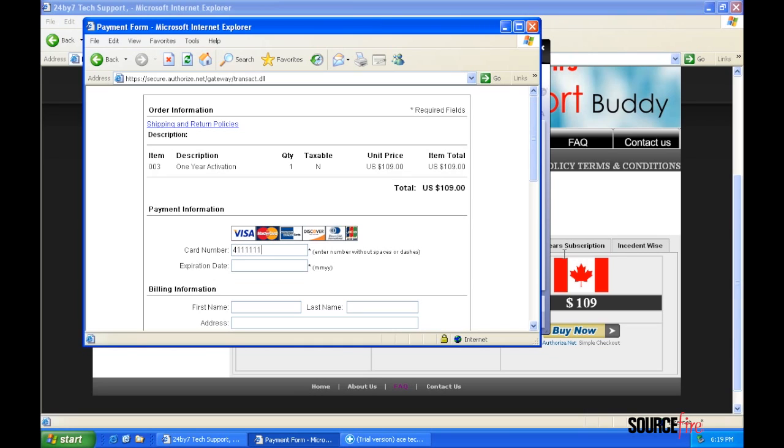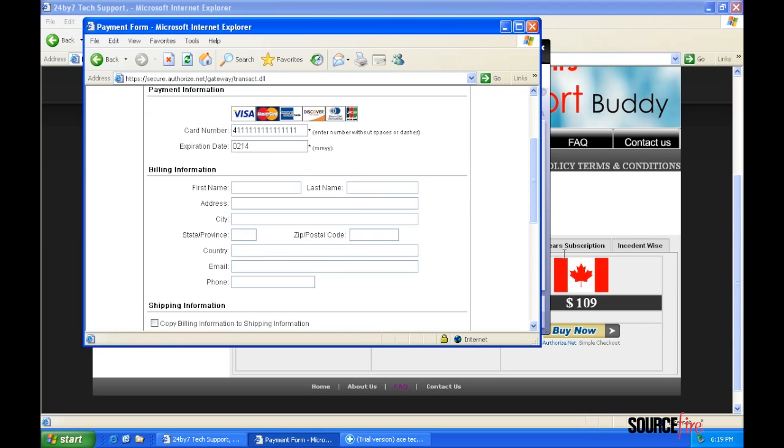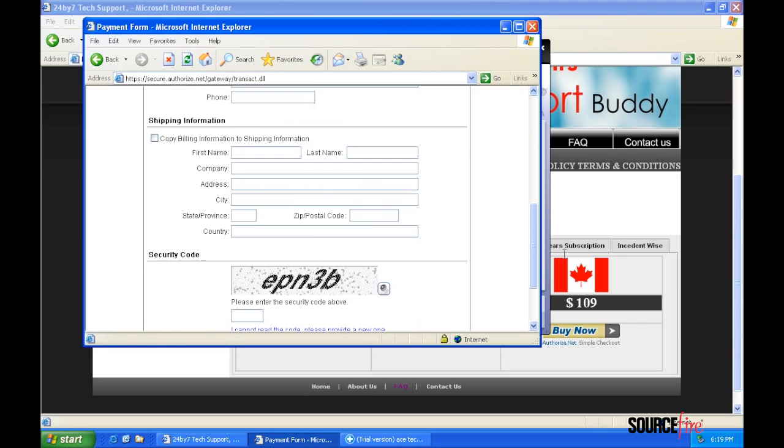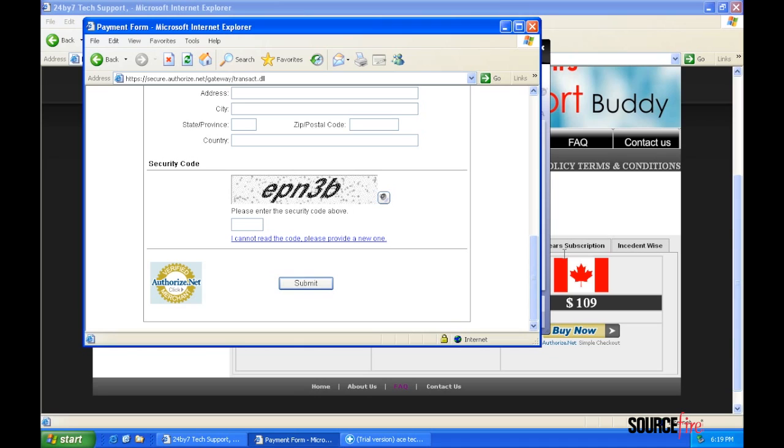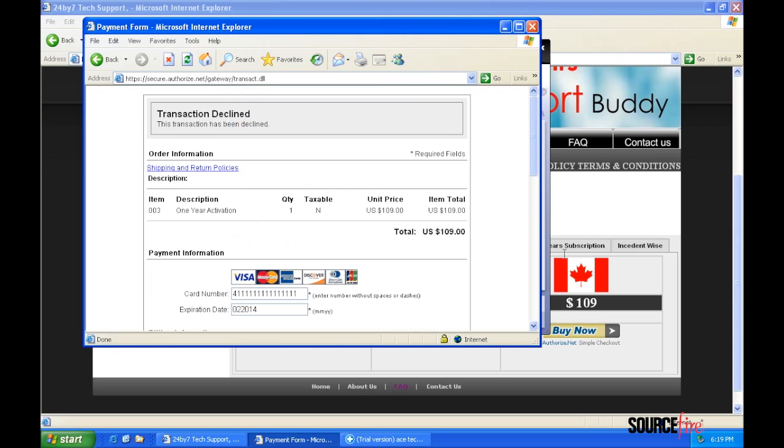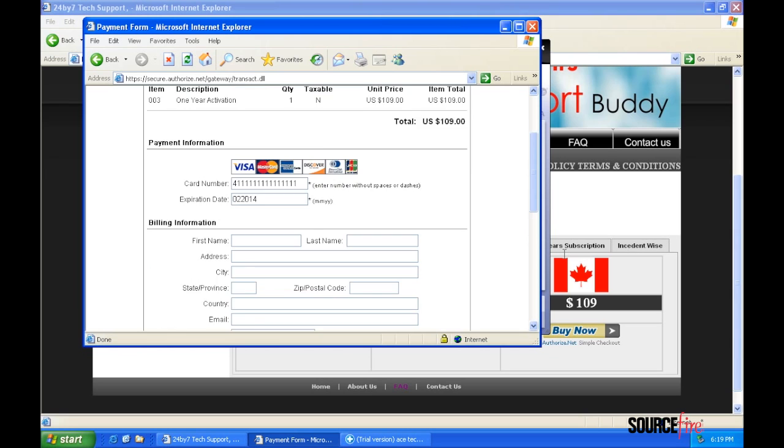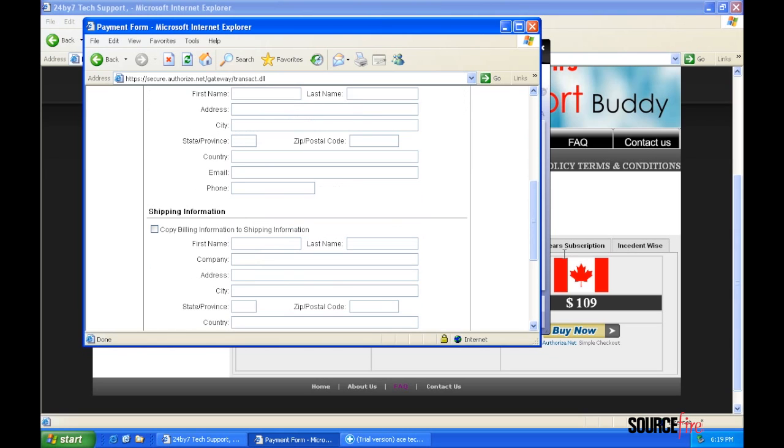I finally agree to purchase the one-year subscription, but lacking a virtual card, I enter a test number, hoping that it will go through. I complain to the agent that my card has been declined.